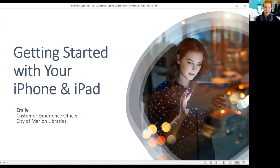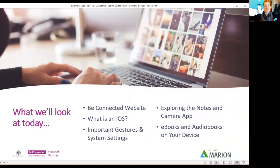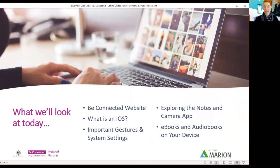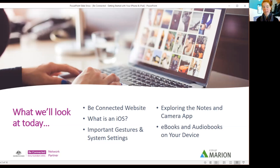Let's jump to the next slide and talk about what we're covering today. We'll be looking at the Be Connected website, what iOS means and operating systems, important gestures you can use on your iPhone or iPad, important system settings, the Notes app and Camera app. The Notes app is pretty underutilized but quite a good one. We'll also look at how to listen to ebooks and audio on your device, then jump into questions at the end.